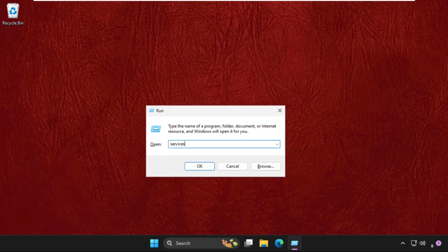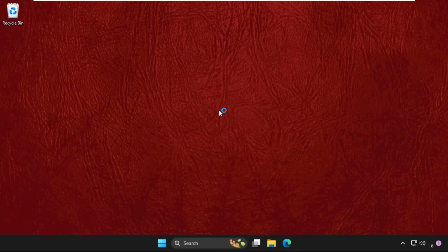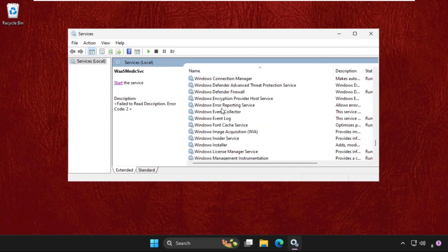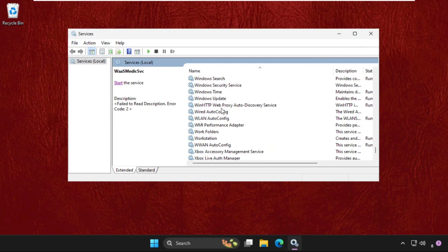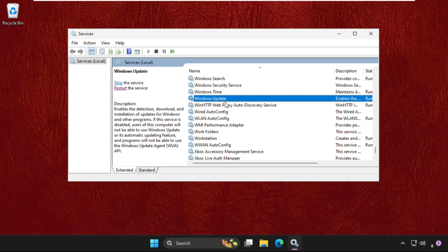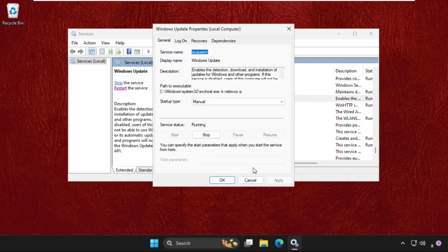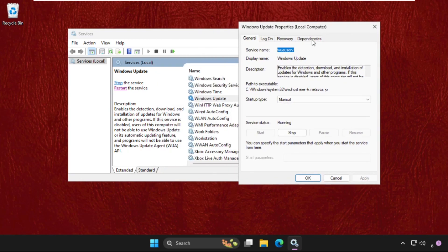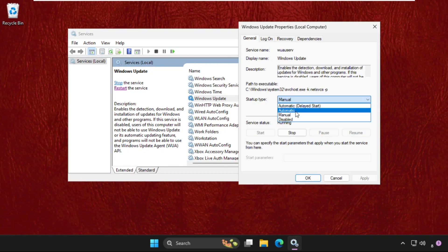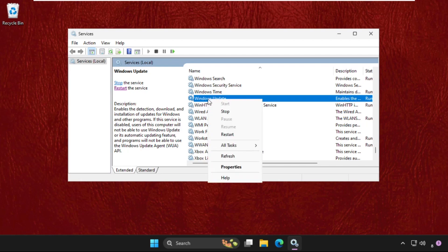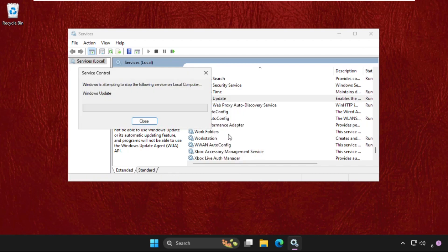Once we are here, we need to find Windows Update. Here it is. Simply right click on it and go to its properties. Now it's disabled, so we need to set startup type as automatic. Click on apply and then OK. You can also simply right click on it and click on restart. This will be a good way.